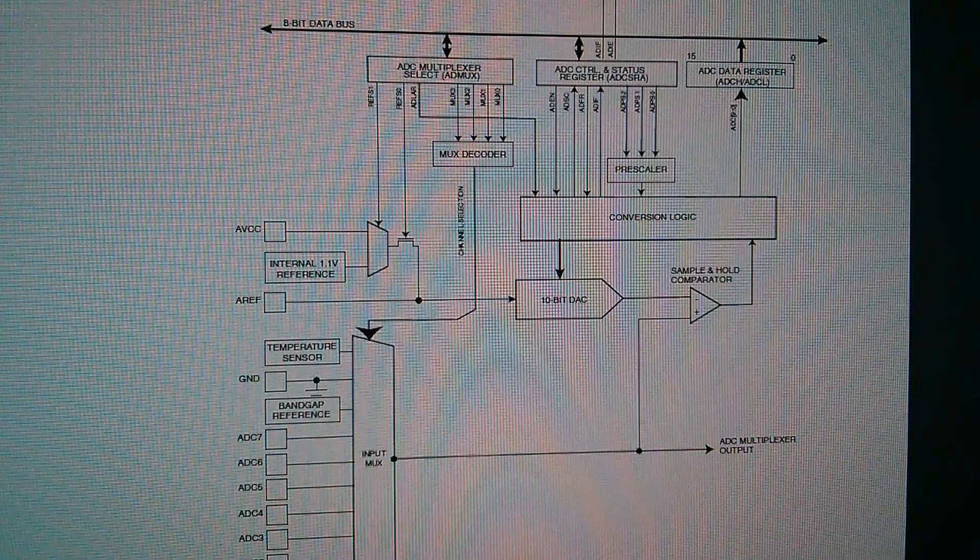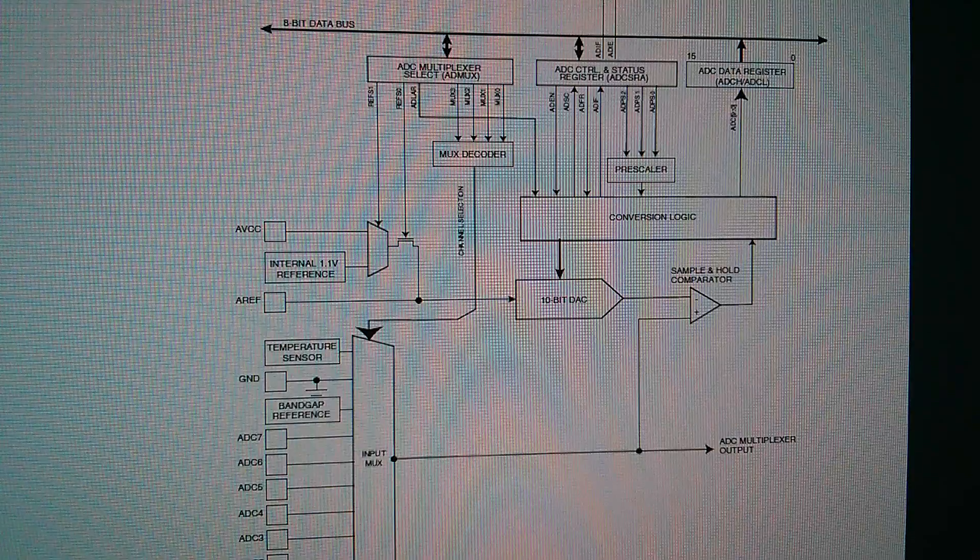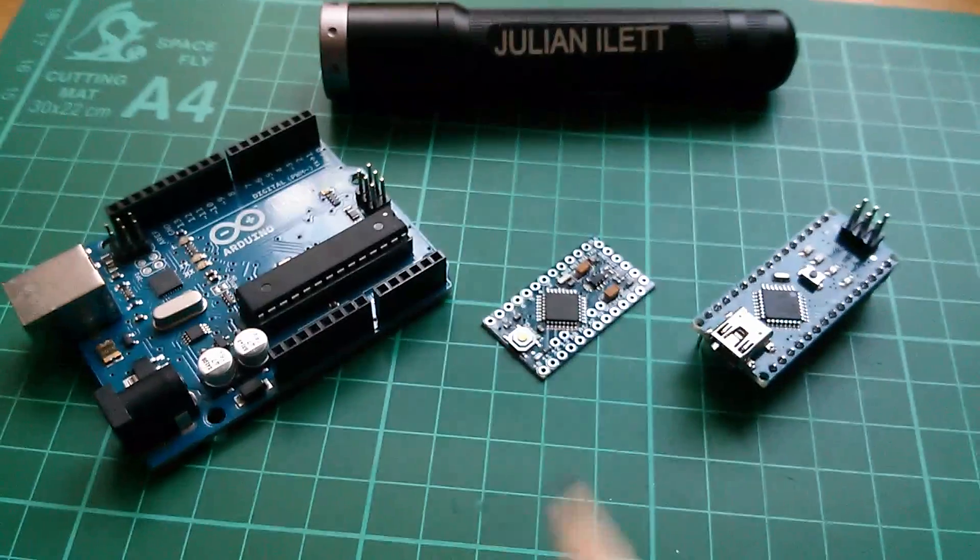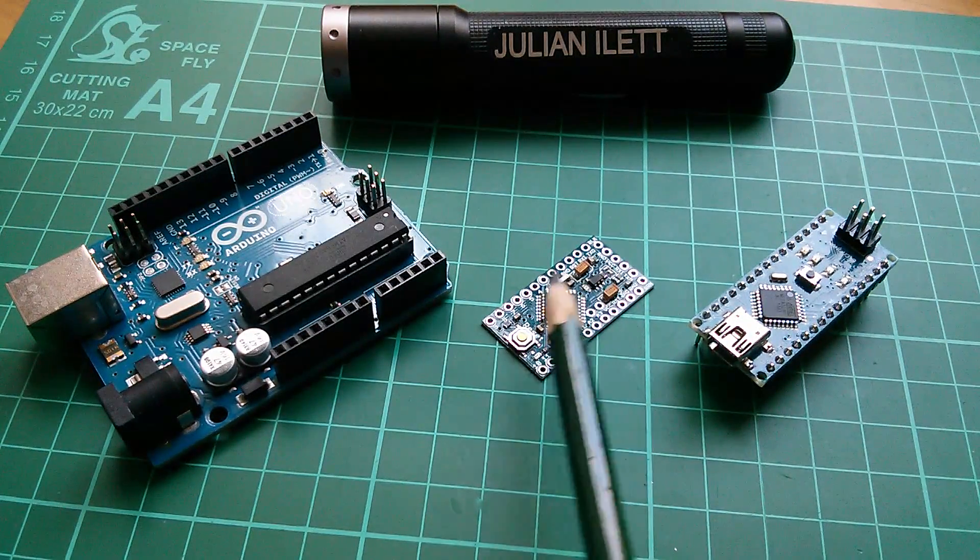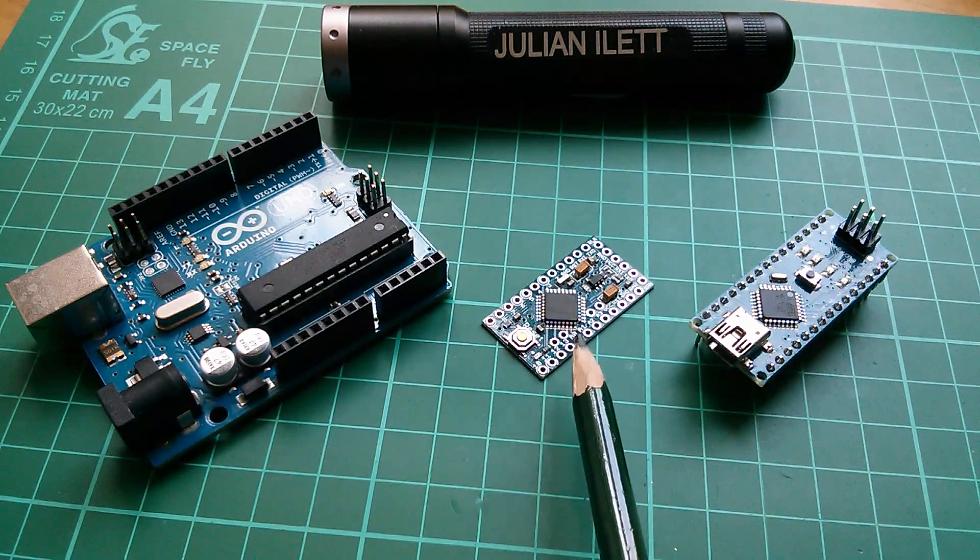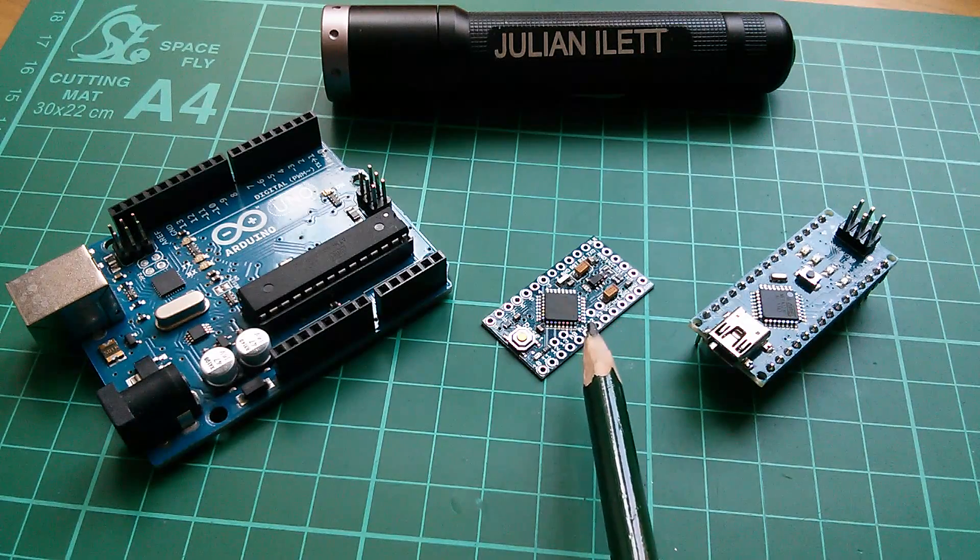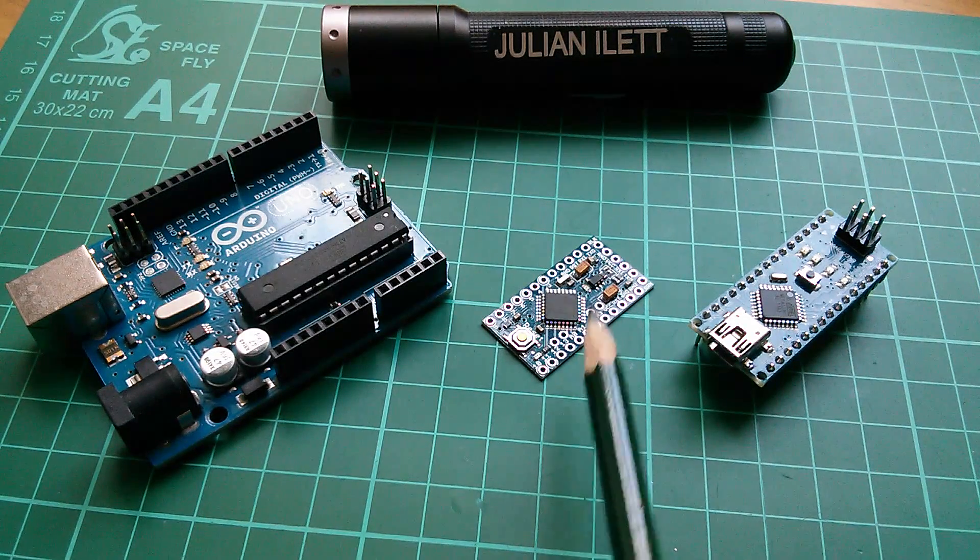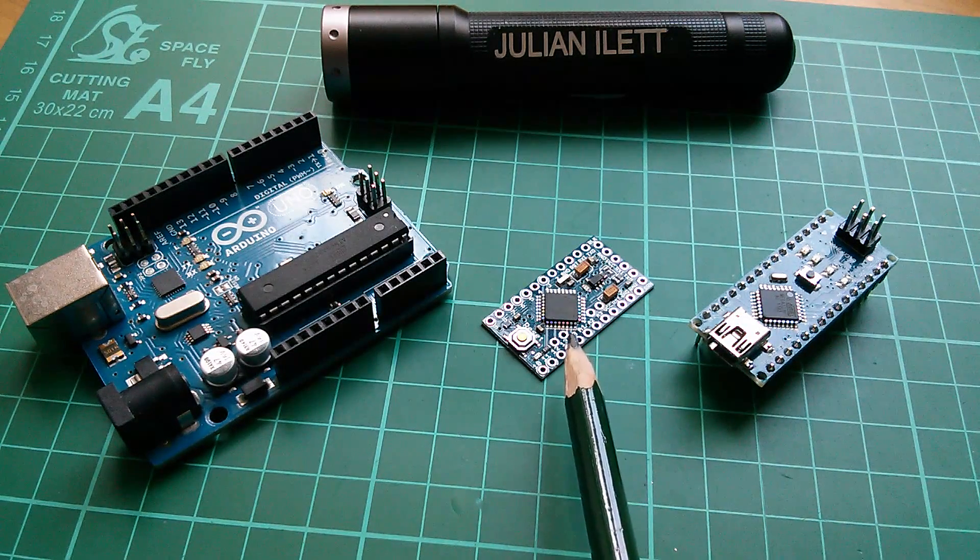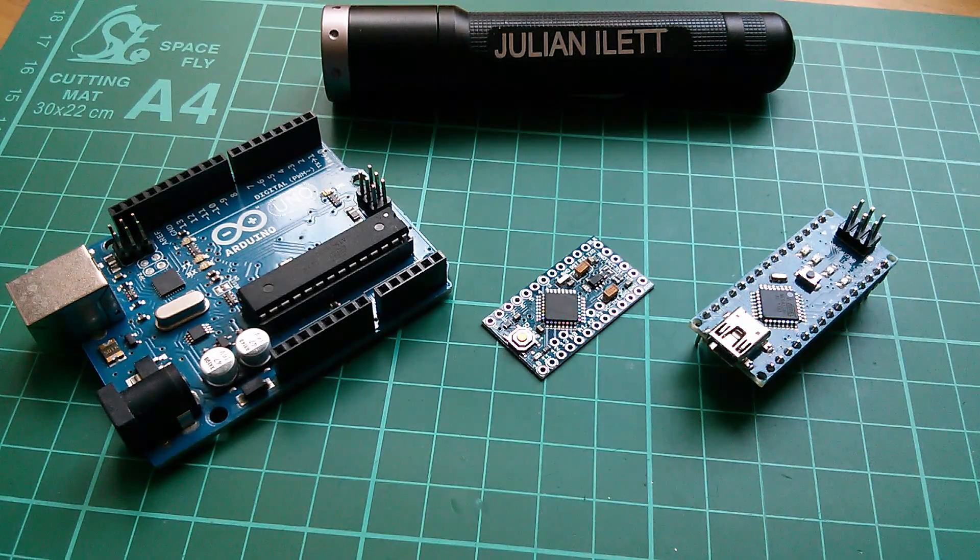So the ADC converter in a typical microcontroller doesn't convert analog to digital in a flash. In fact, it takes a significant amount of time to do it. So it's a little bit slow, the A2D converter inside the ATmega328P. But for a chip that costs less than a pound, a 10-bit ADC is quite impressive.